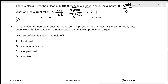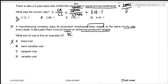A manufacturing company pays production employees basic wages at the same hourly rate every week, plus a bonus based on achieving production targets. The basic wage is paid hourly — a variable cost. The bonus based on production targets is an additional variable component. Combined, this is a semi-variable cost — that is our answer.